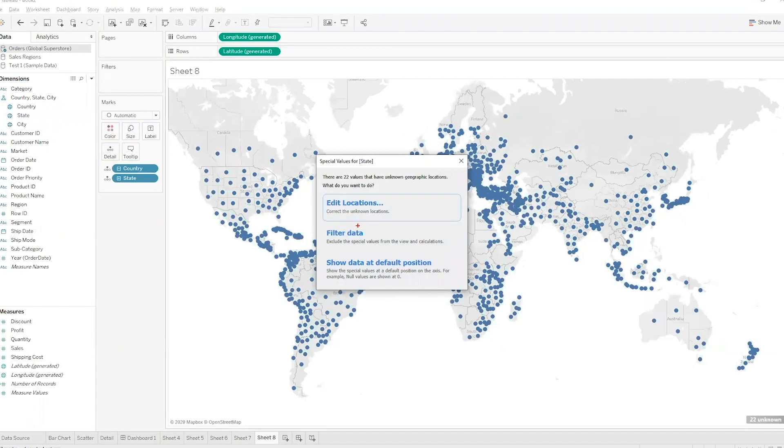Generally, if it's not a map — like say it's a line graph and you have nulls — you won't get that top option. You'll get the bottom two.